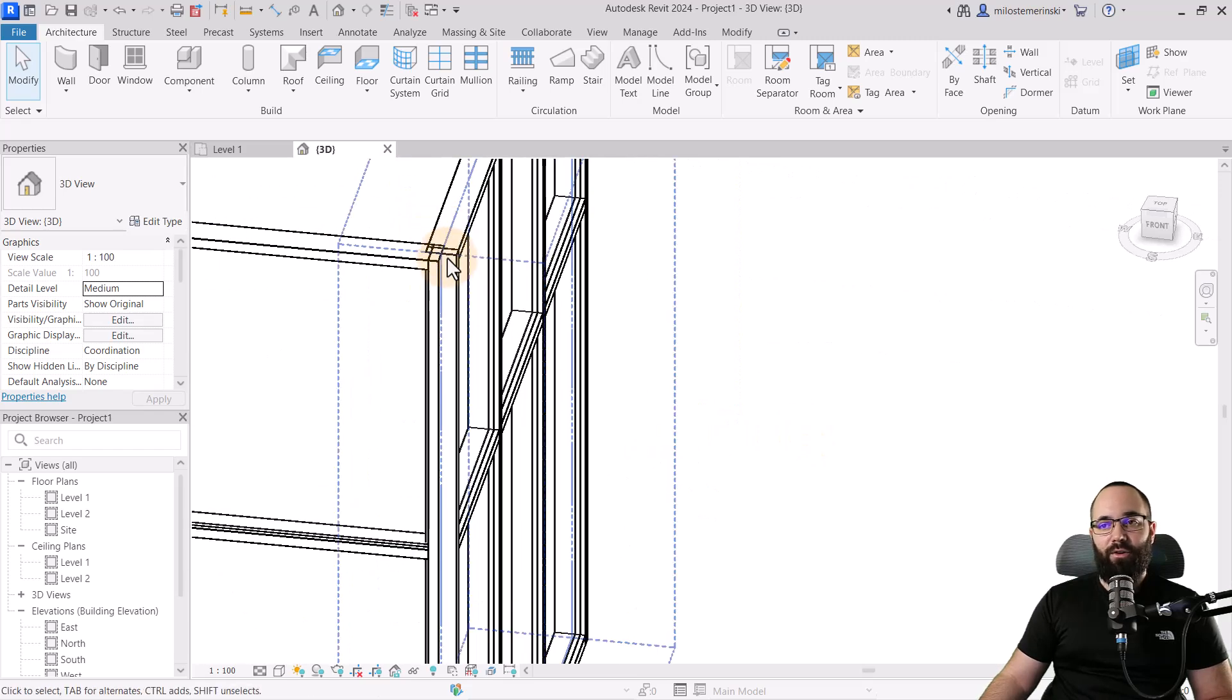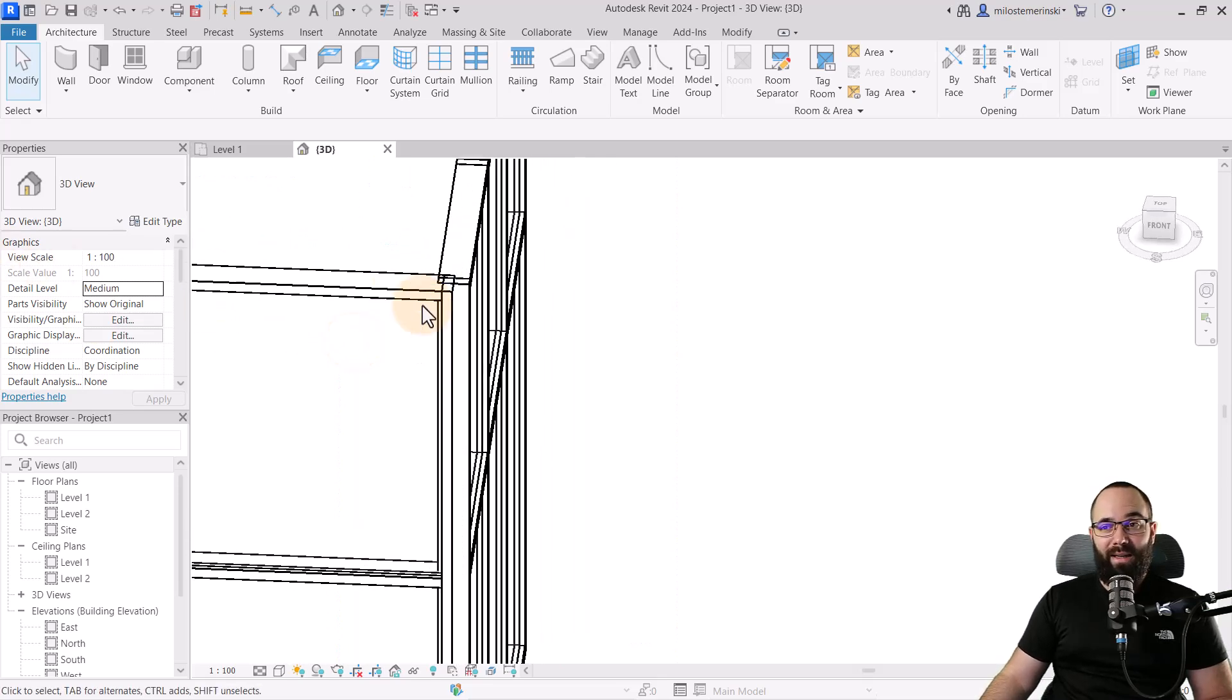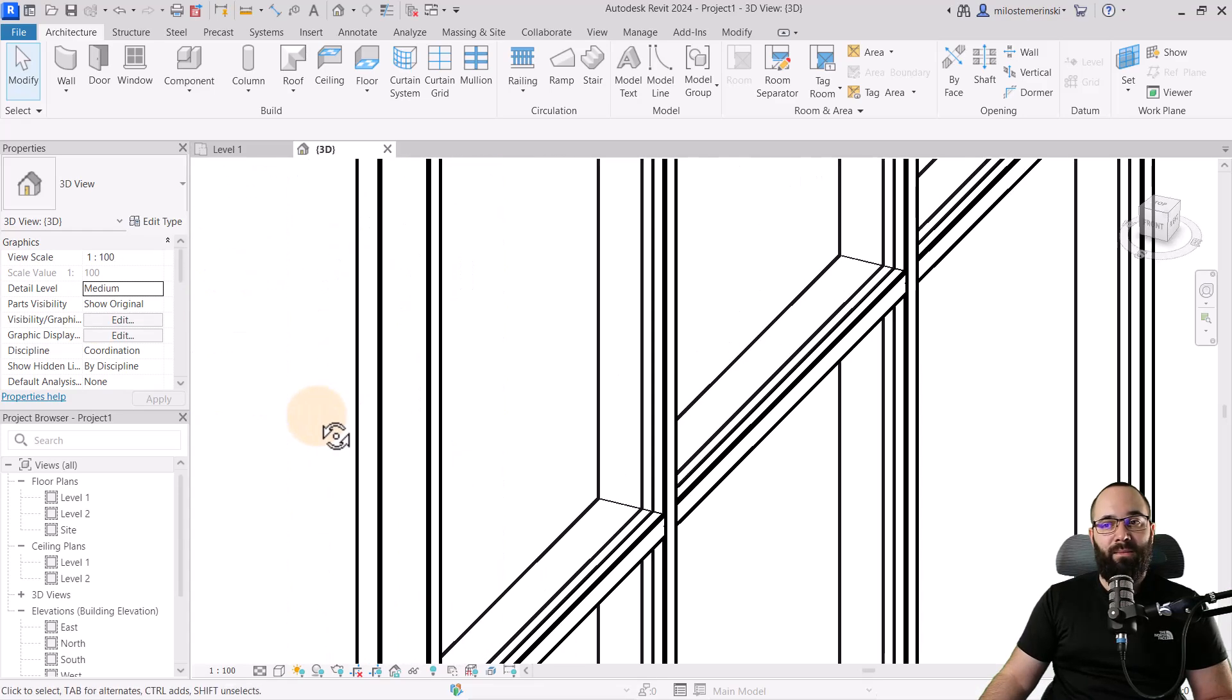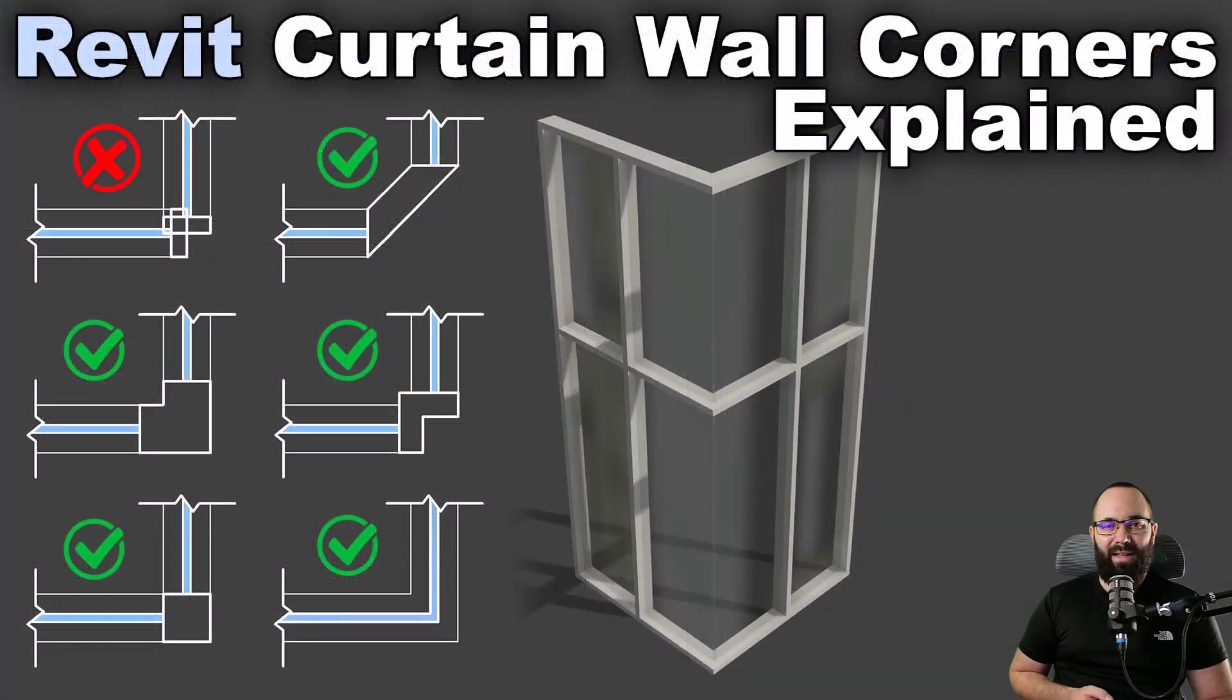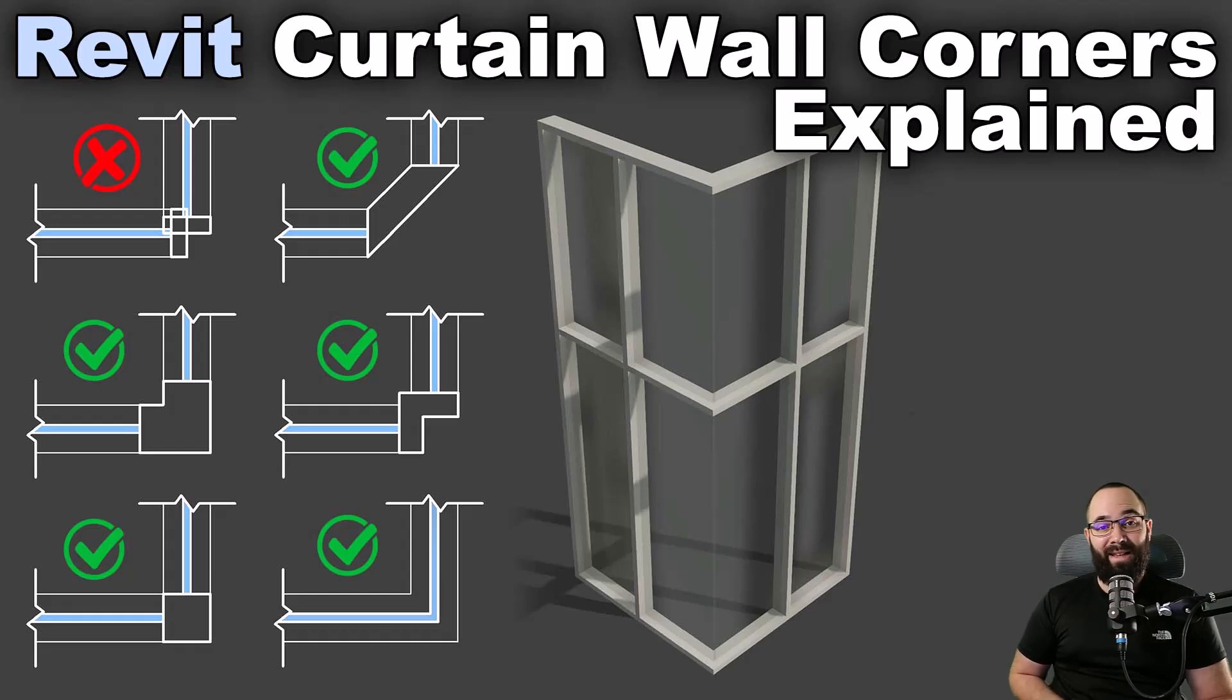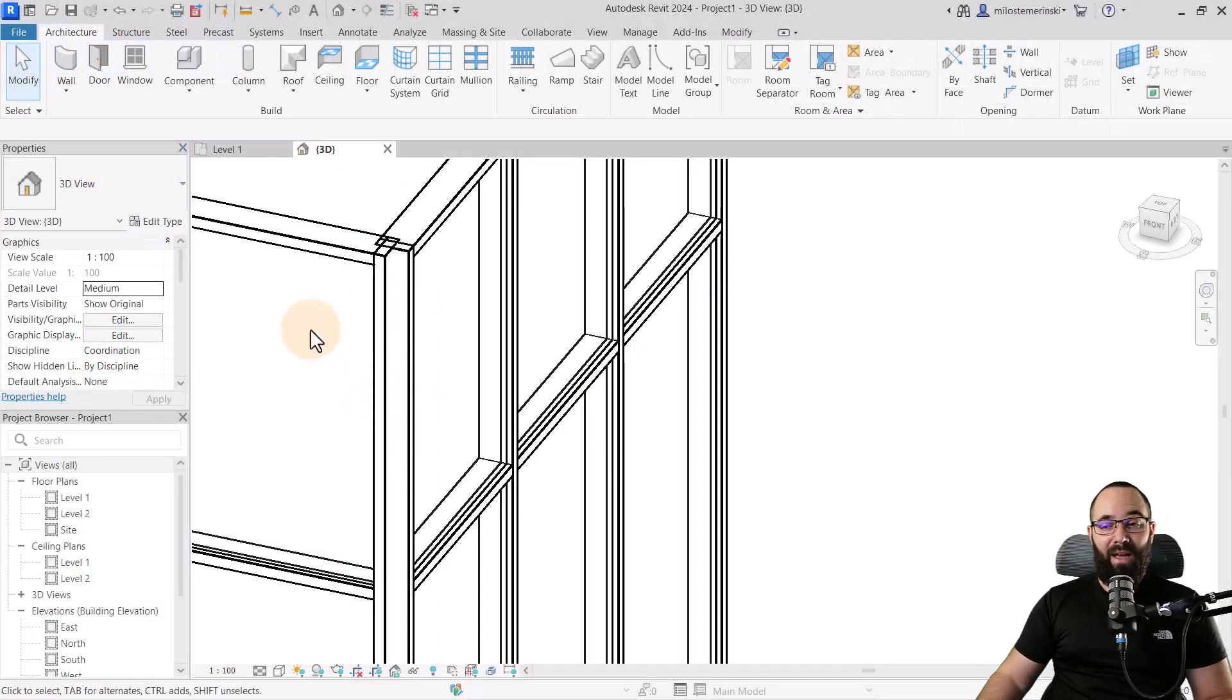We can also open up the 3D view just to see what that looks like. As you can see, by default, you're going to have regular mullions which kind of overlap over each other. This is quite annoying, and I don't like it. You can add some corner mullions that Revit offers, but I find them really ugly. If you're interested in how to set them up, I have an entire video on that topic.